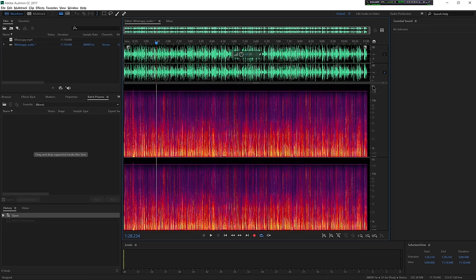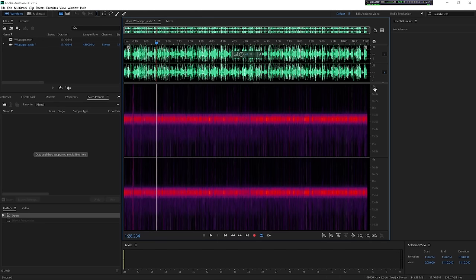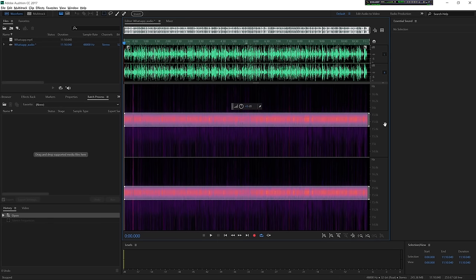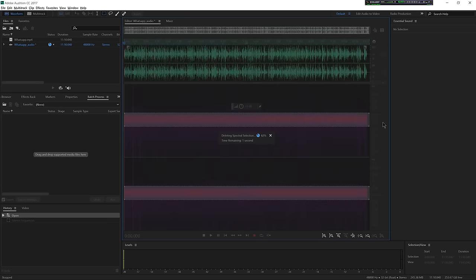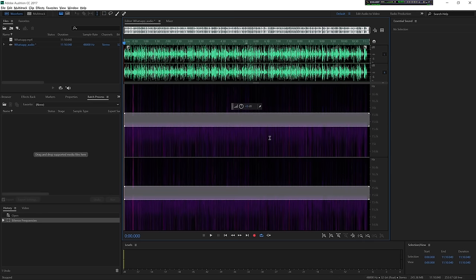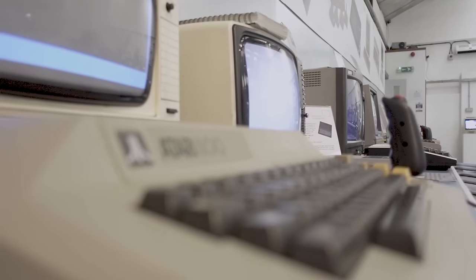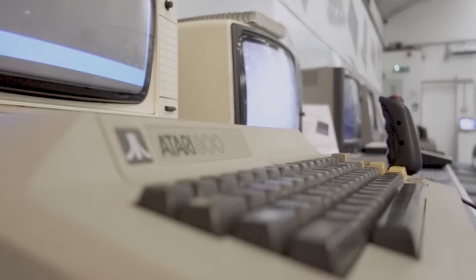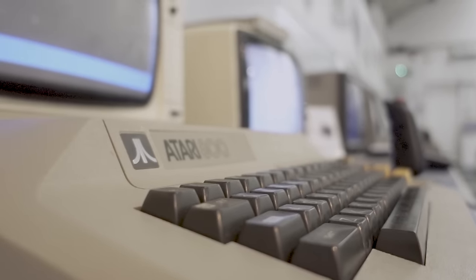Now, with modern audio editing tools, it is really easy to isolate that frequency and remove it. I've been removing it from this video, but let me tell you — it's here. And in this room, with all these monitors on, it is loud.